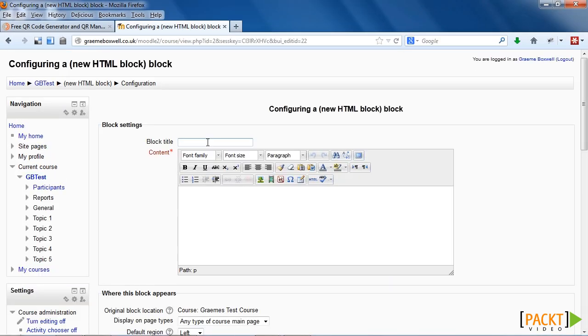So we can give the block a title if we want to. When we do add one, the title would appear in a bar across the top of the block. If it's blank, then there would be nothing along the top. As we're only going to put the QR code image into the block, I'm going to add a title to increase the explanation.